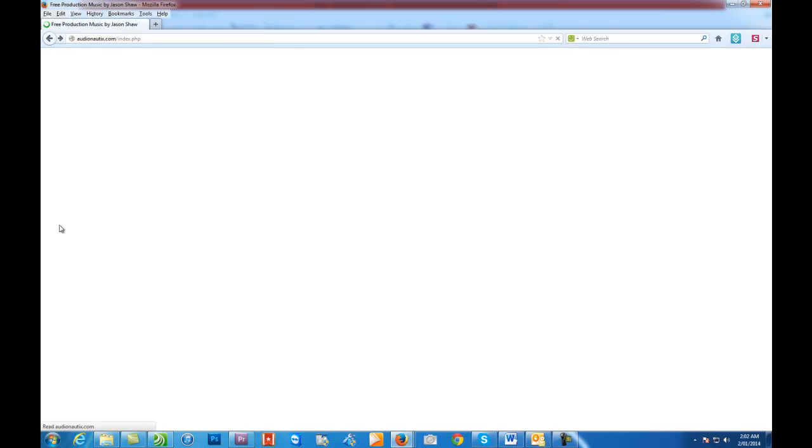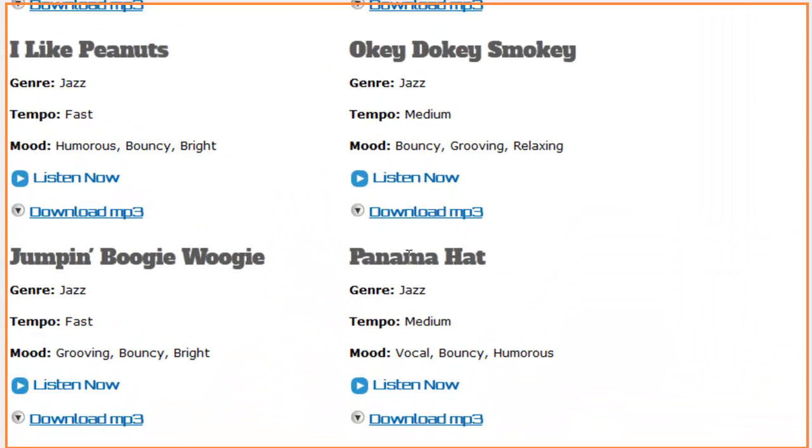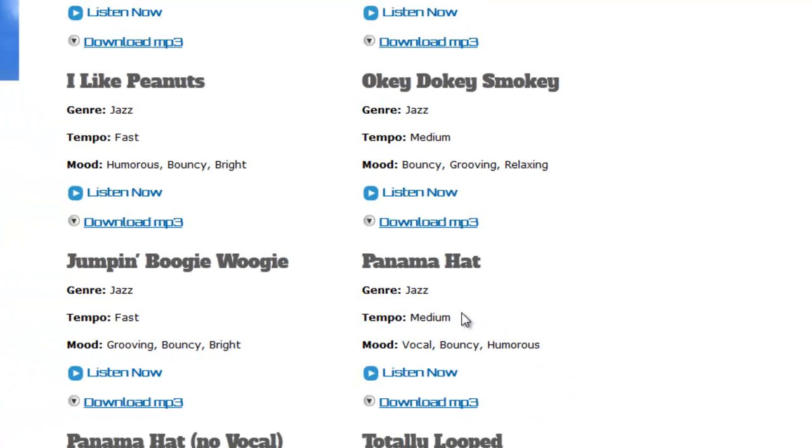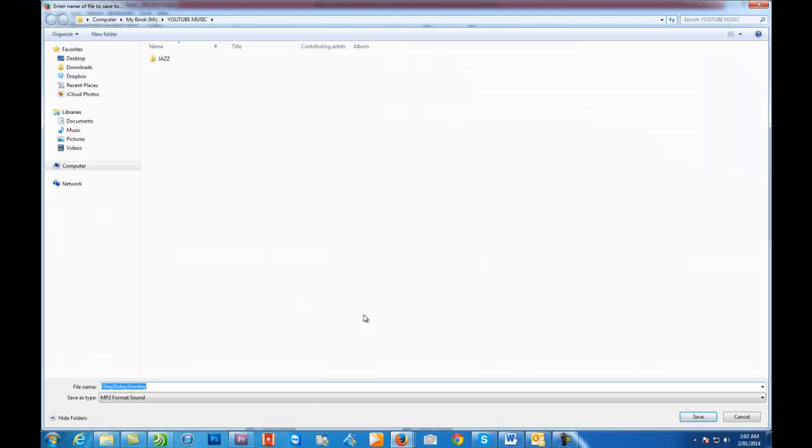Downloading it is very simple. All you need to do is right-click on it, go to Save Link As, and just click on Save. And you're done. Simple as that.